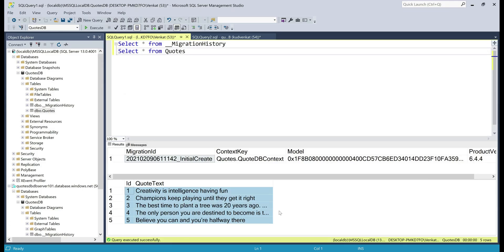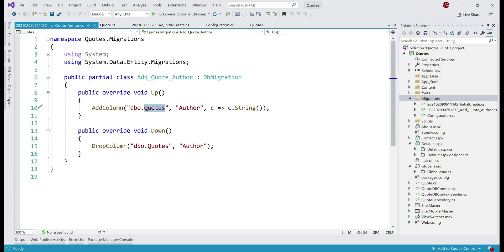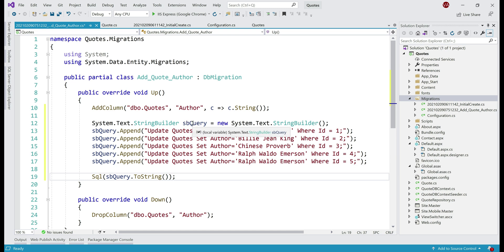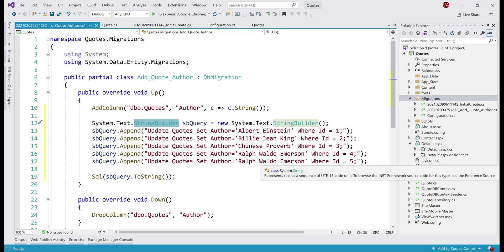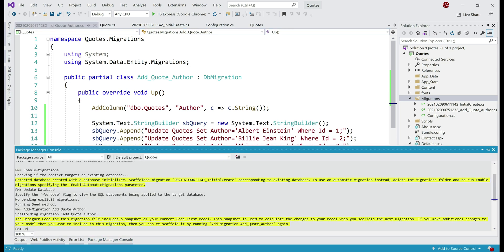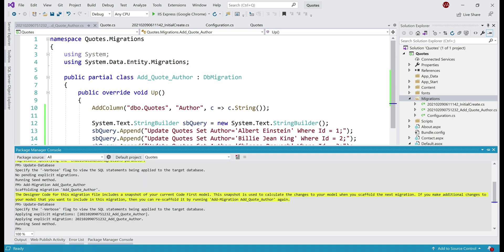When we add this new column to the quotes database table, we also have to update the column value to reflect the author name, so we need to issue update statements. Using an instance of StringBuilder, we build our update queries to update all five existing rows in the quotes database table with the author name, then use the Sql() method to execute these SQL queries. Let's save our changes and apply this migration on our local database by executing the update-database command from Package Manager Console. Migration successfully applied.